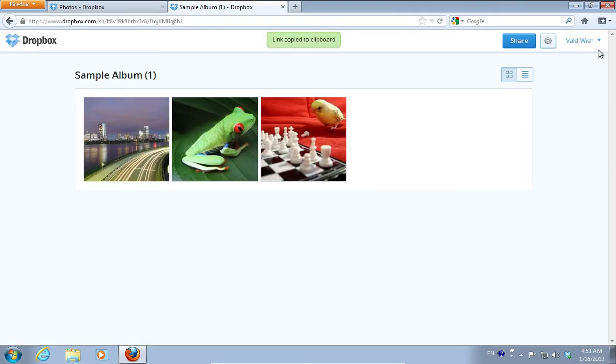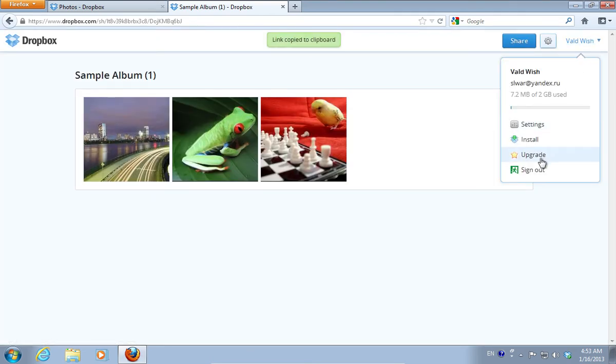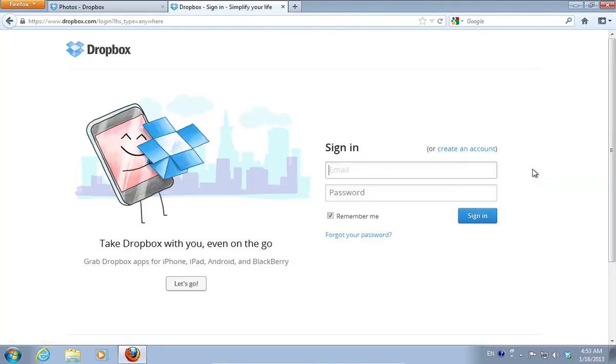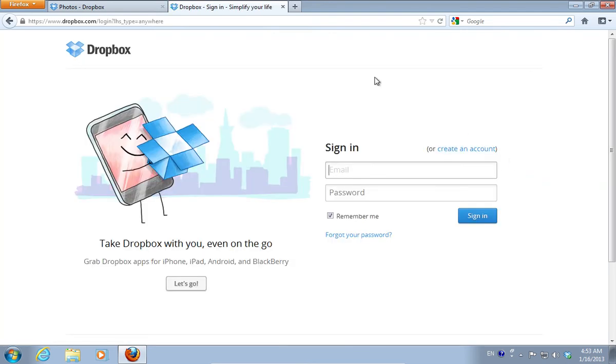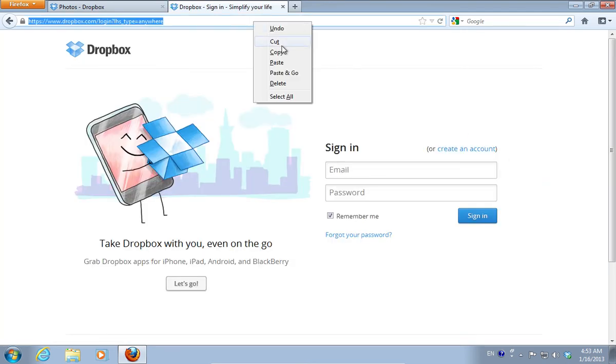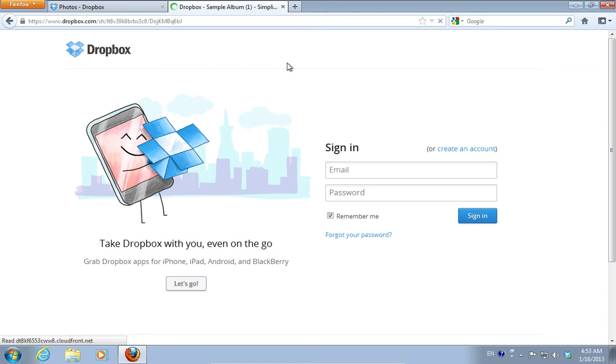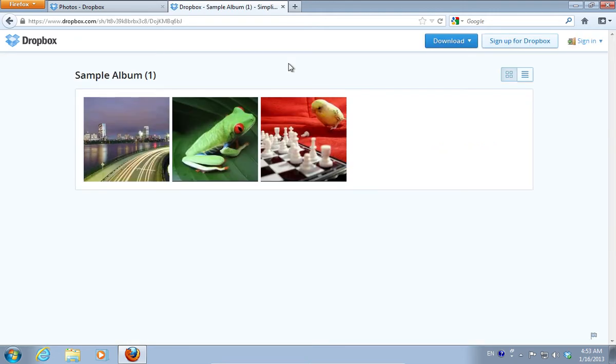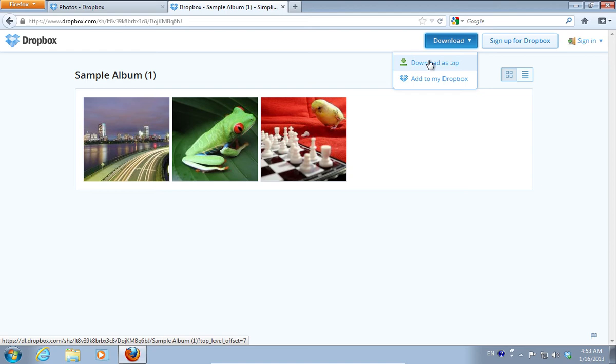Now, sign out from your account. Paste the copied link into the web browser address line. On the following web page, click on the Download button and select the Download as .zip option.